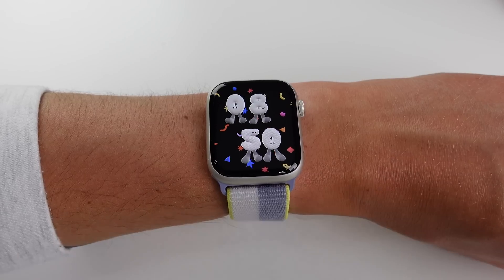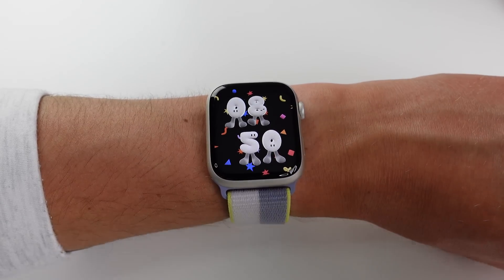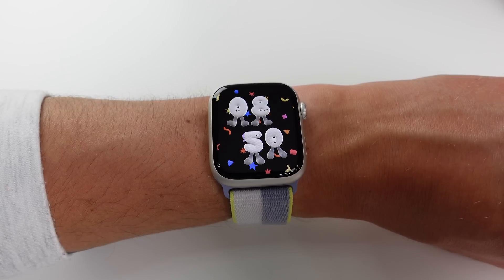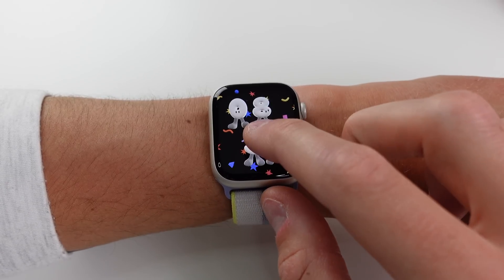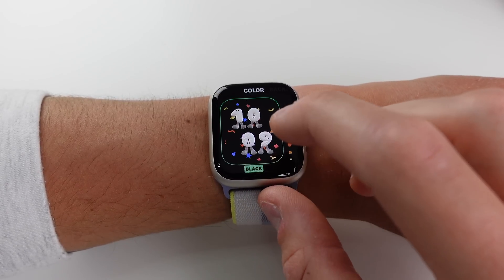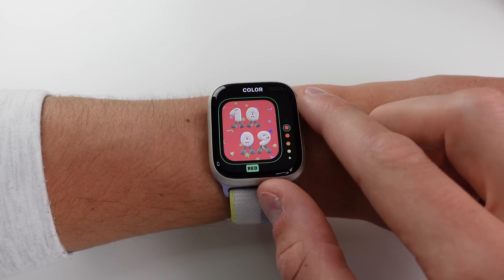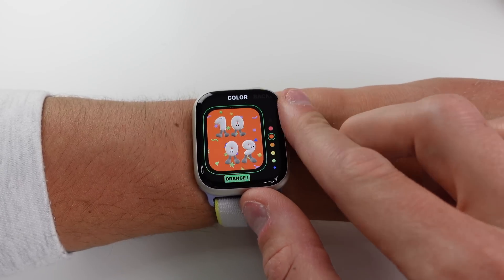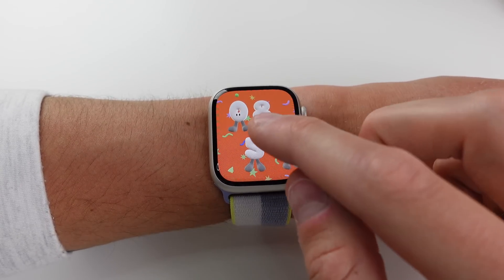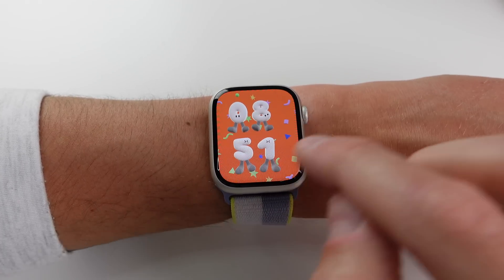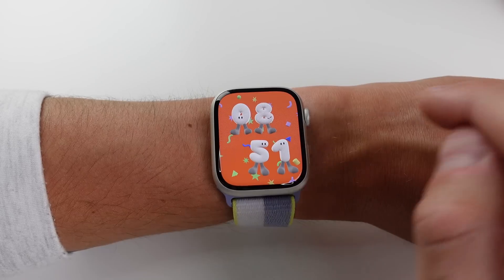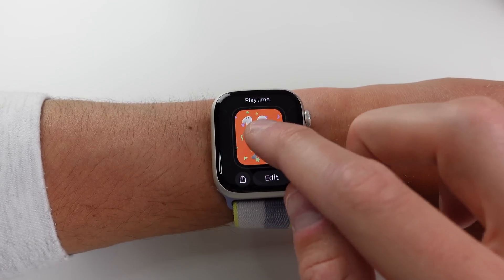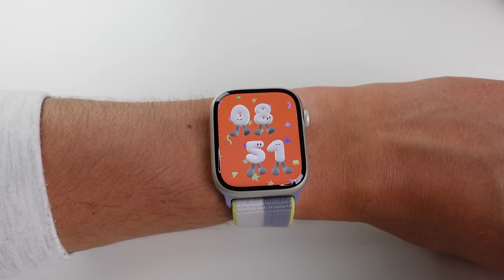Finally, this one is for the kids — it's called Playtime. You can interact with the digits by tapping on them and they animate a little bit. In edit mode you can change the color, choosing a black background or filling the entire display with color. If you have kids with an Apple Watch, I think they're going to like this a lot.